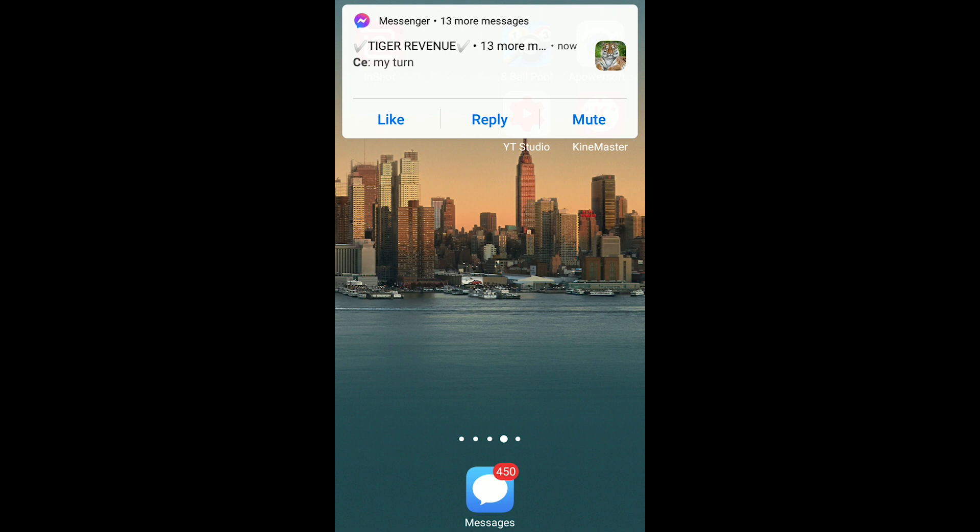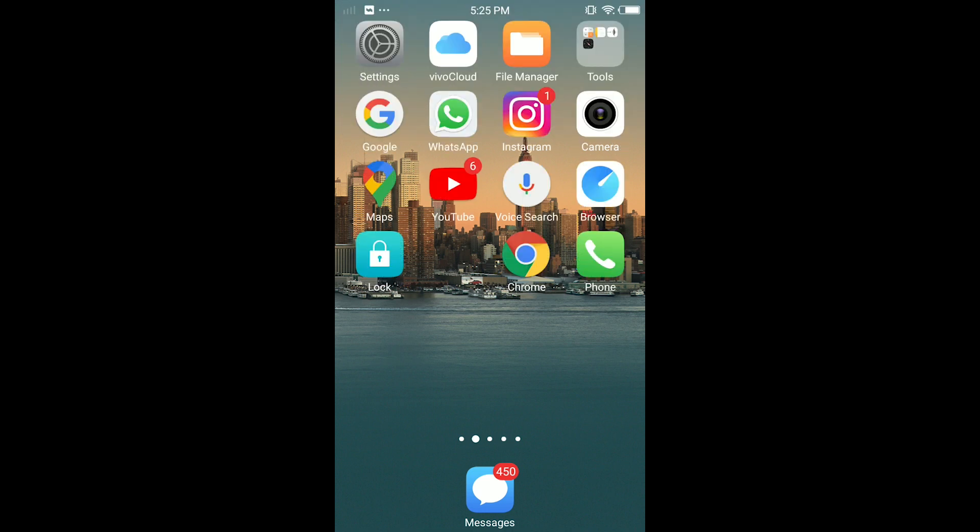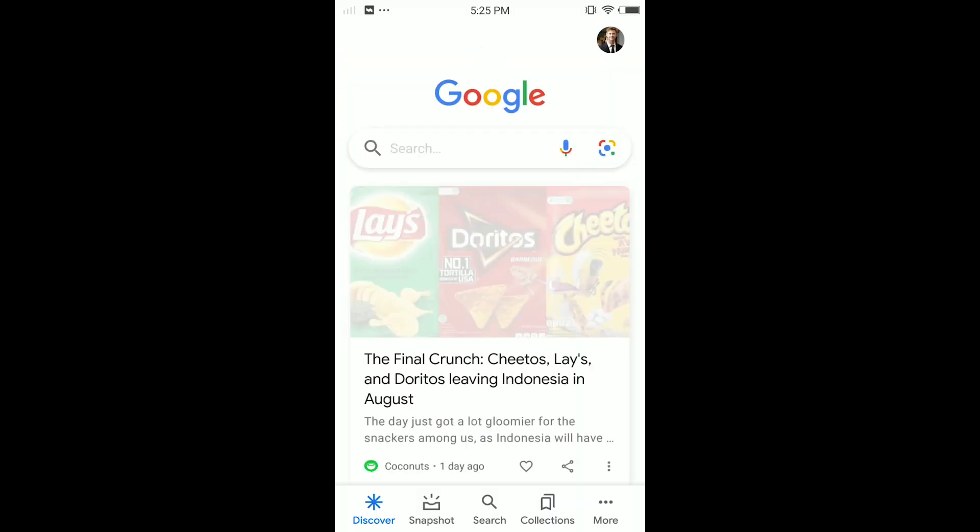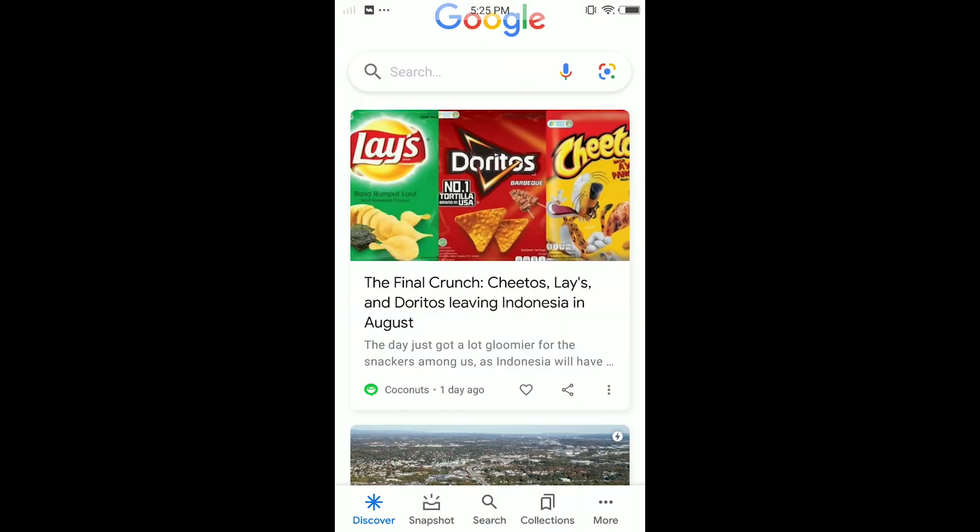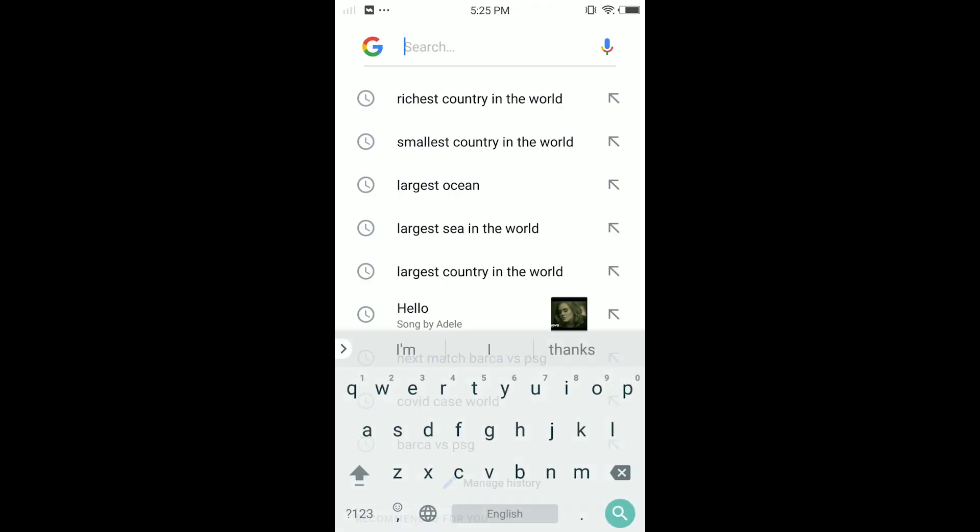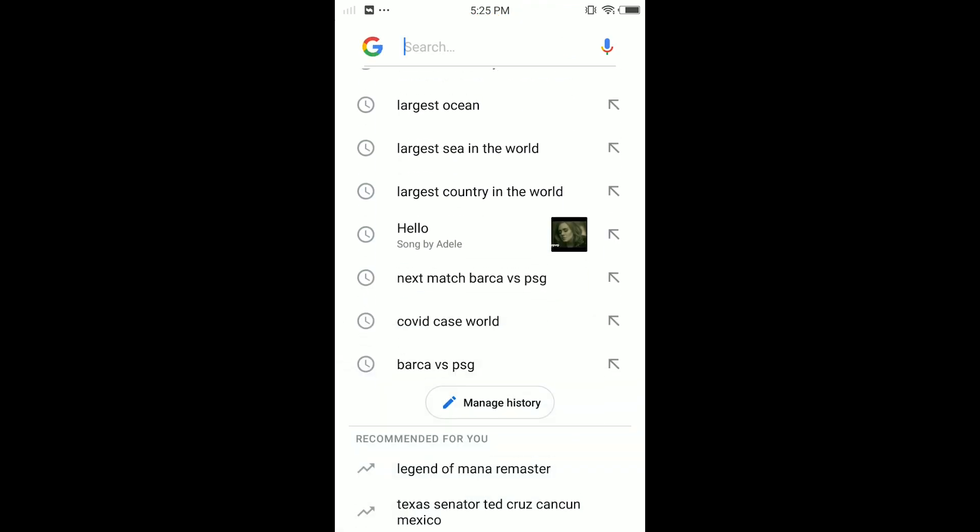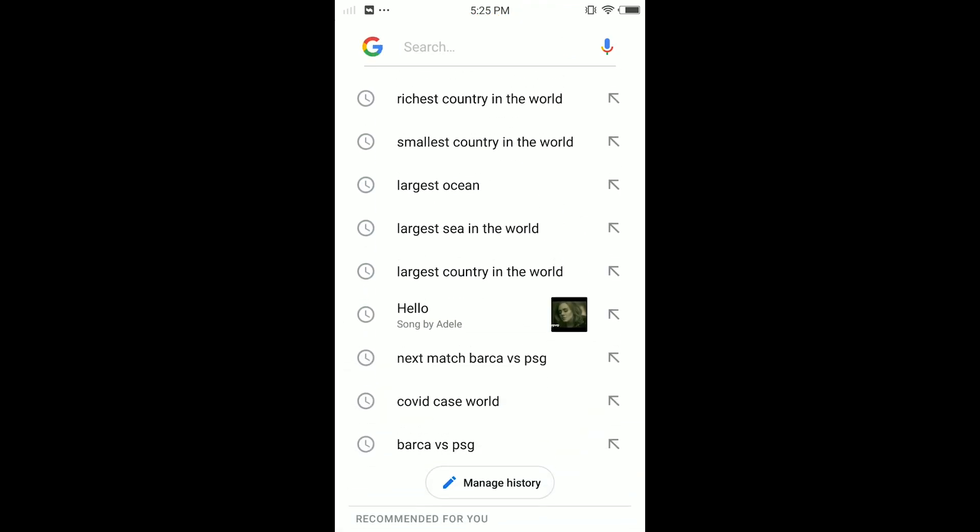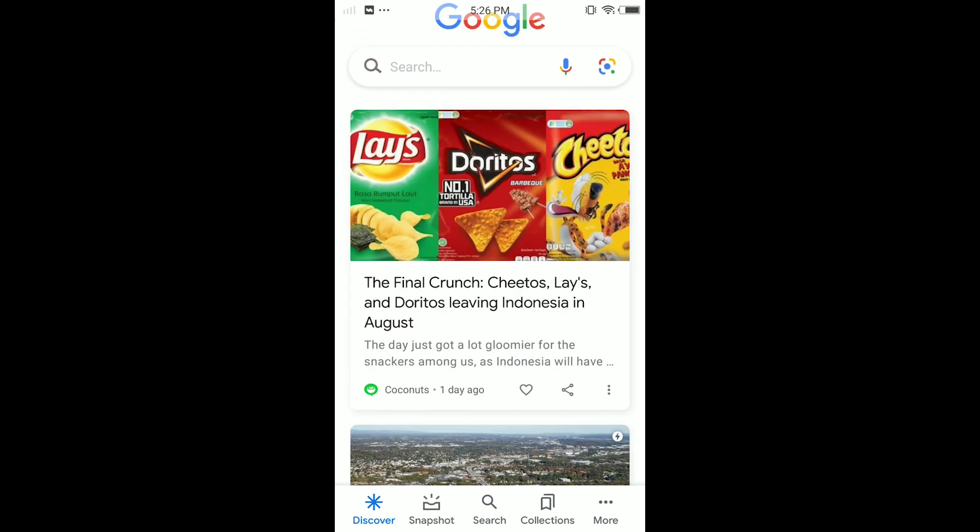Let's get into it. The first thing you have to do is open your Google app. When I tap in the search bar, you can see I searched these things like smallest country in the world, largest ocean, largest sea in the world. You can see Barca vs PSG.